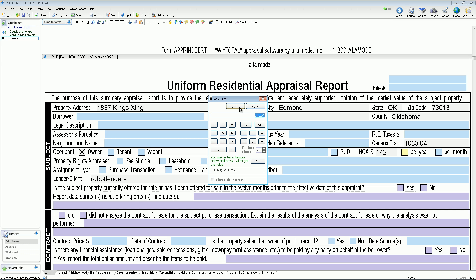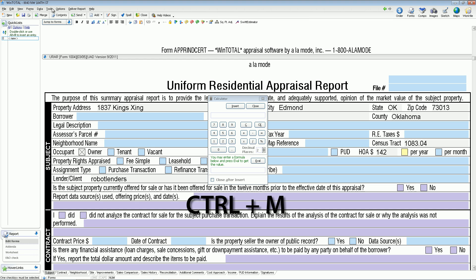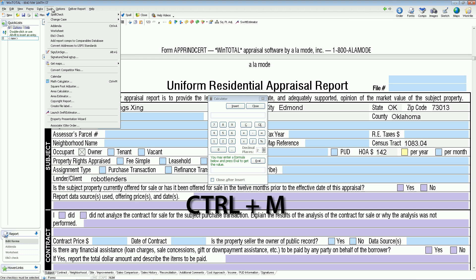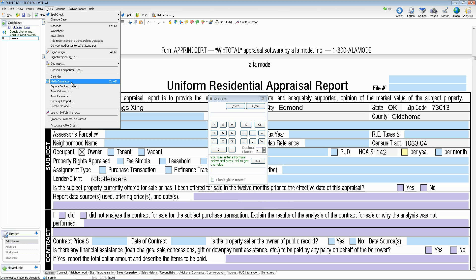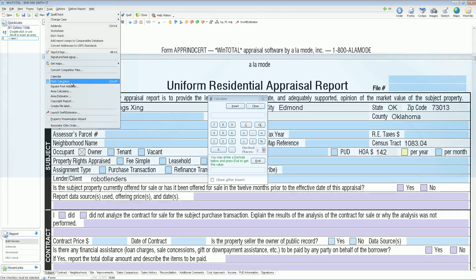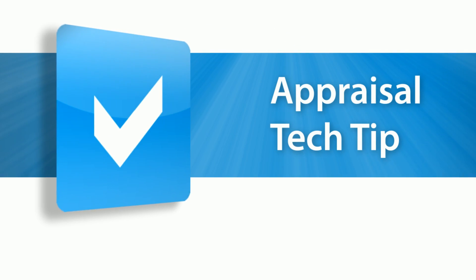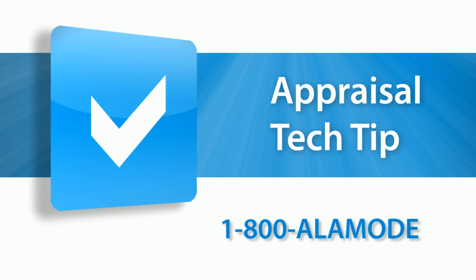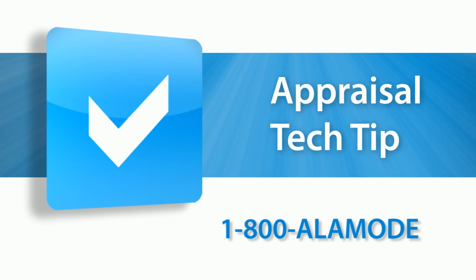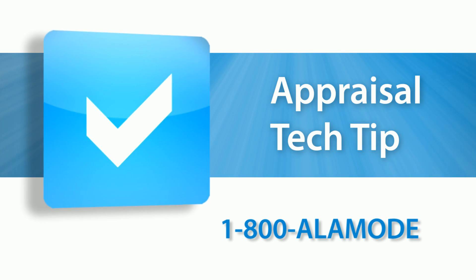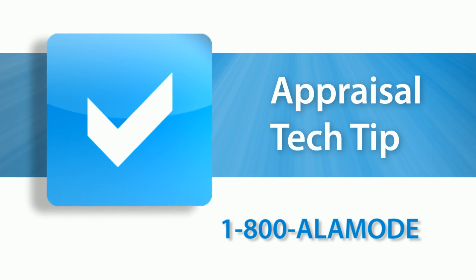And remember, you can access the calculator with the keyboard shortcut Ctrl-M, or via the Tools menu. If you're already a customer, give it a try. And if you're not, and would like a fully functional trial of WinTotal and Total, give us a call at 1-800-ALA-M-O-DE.